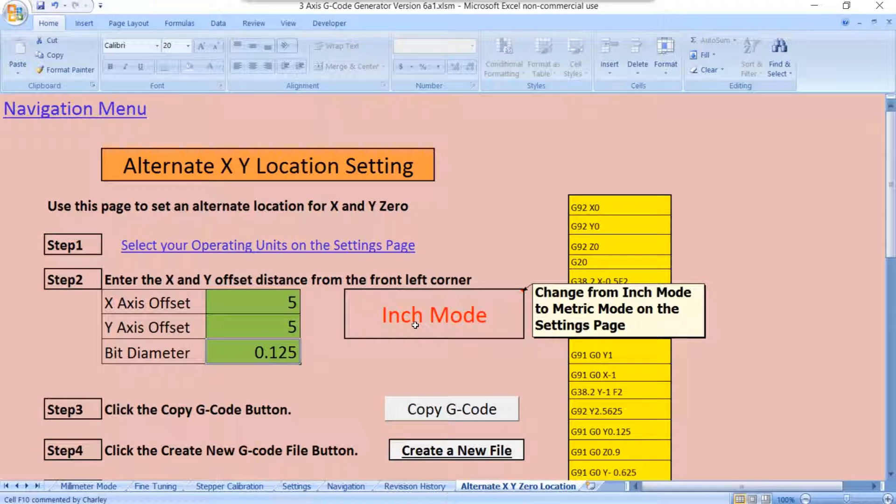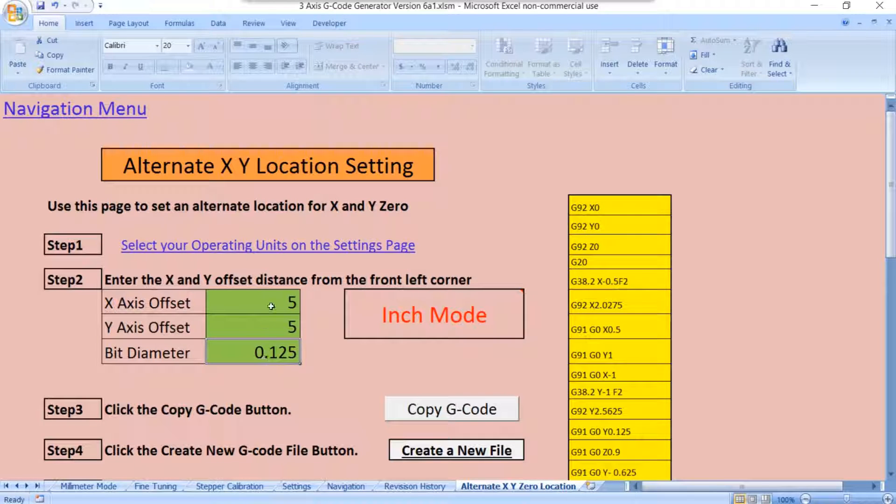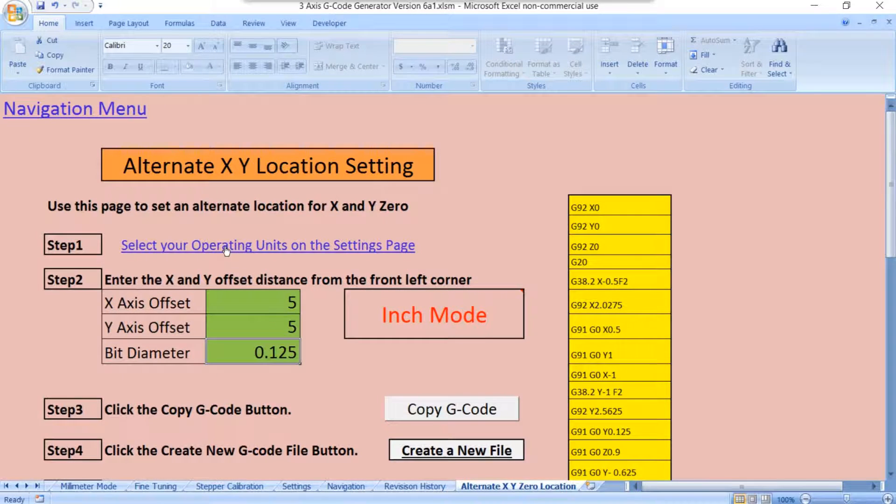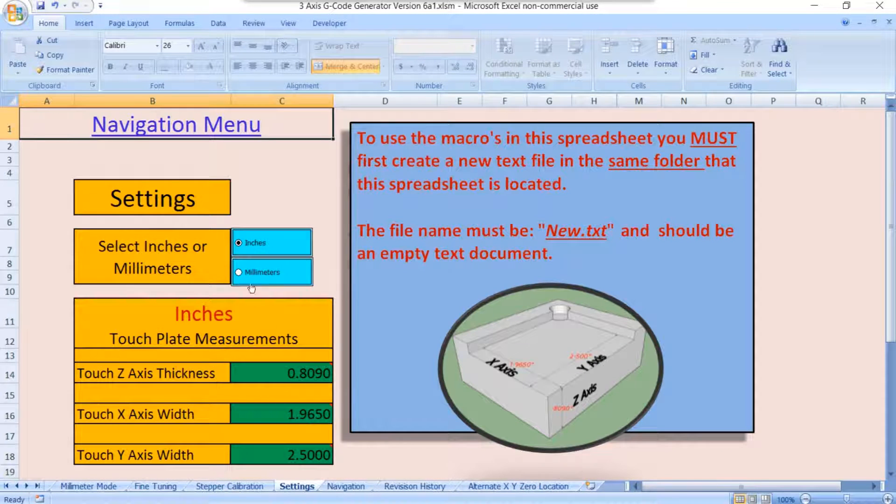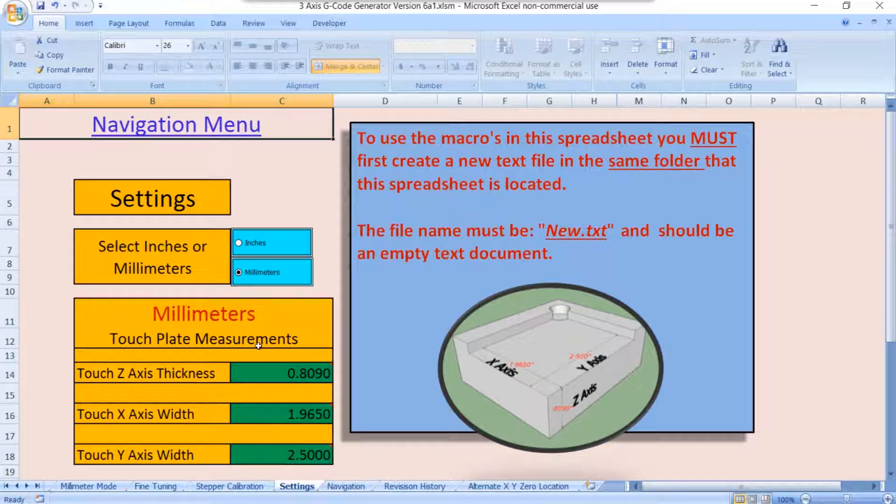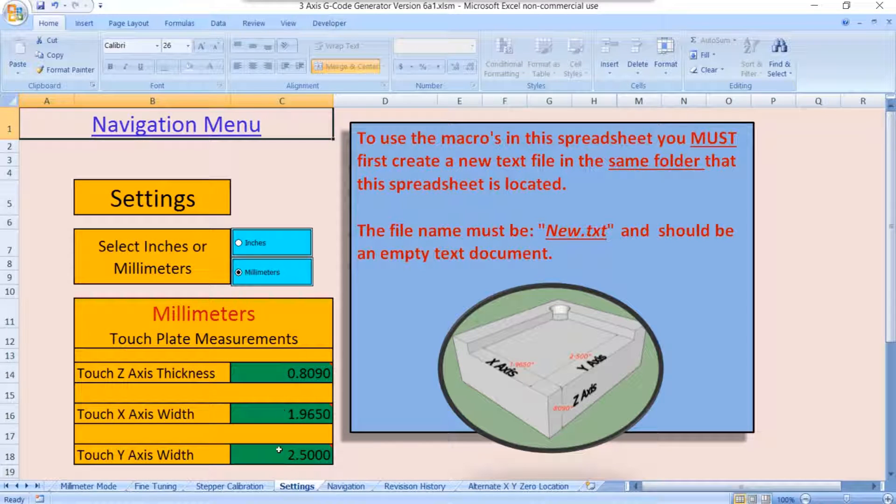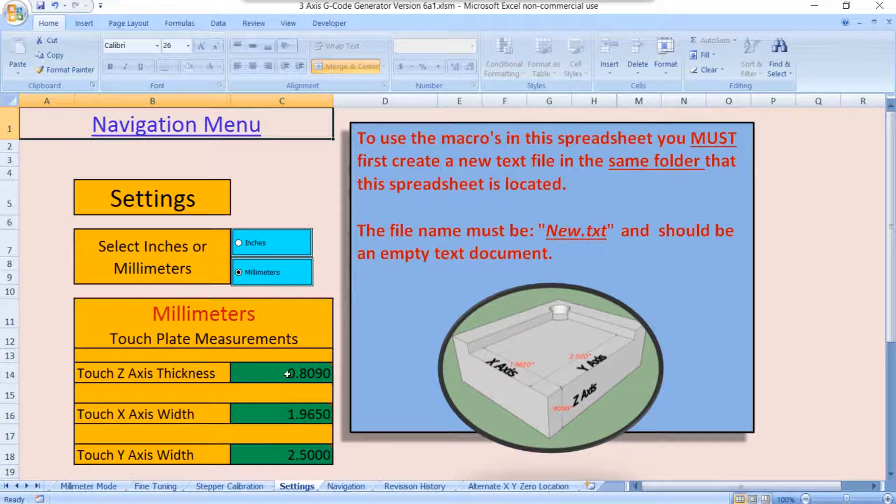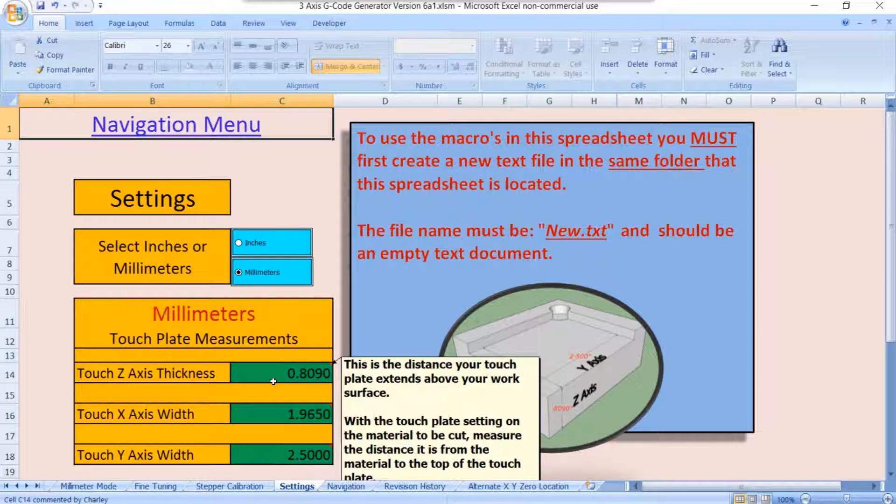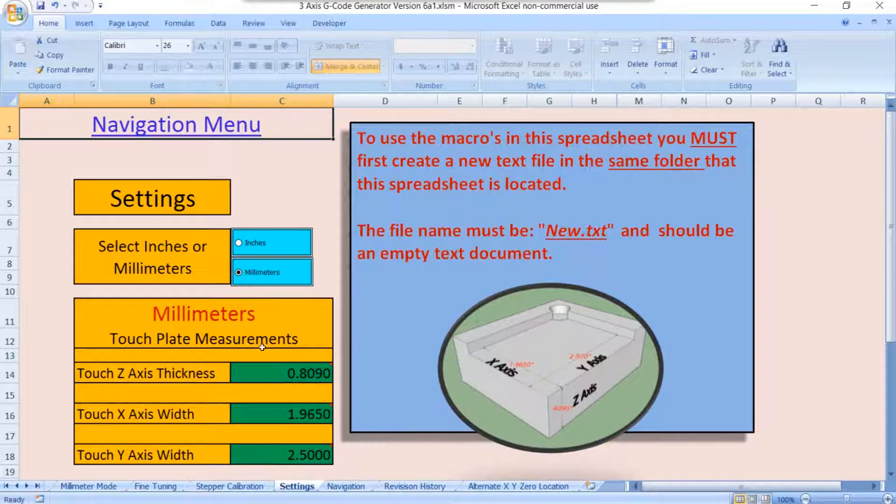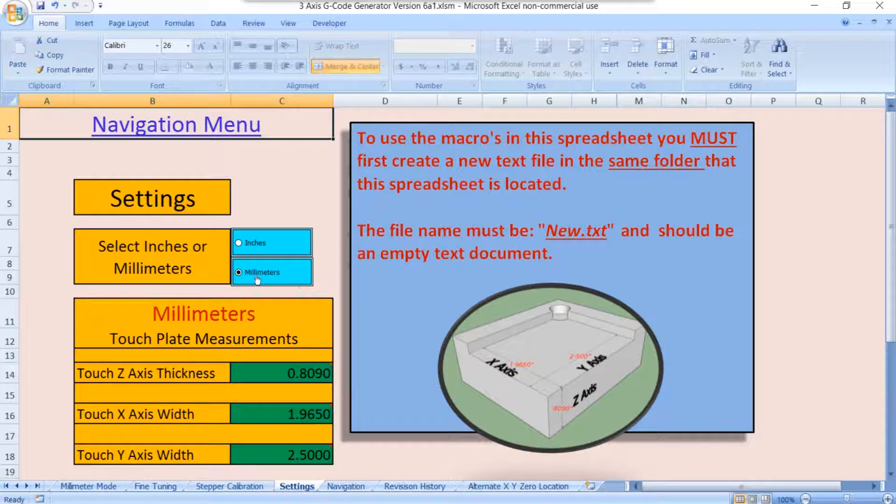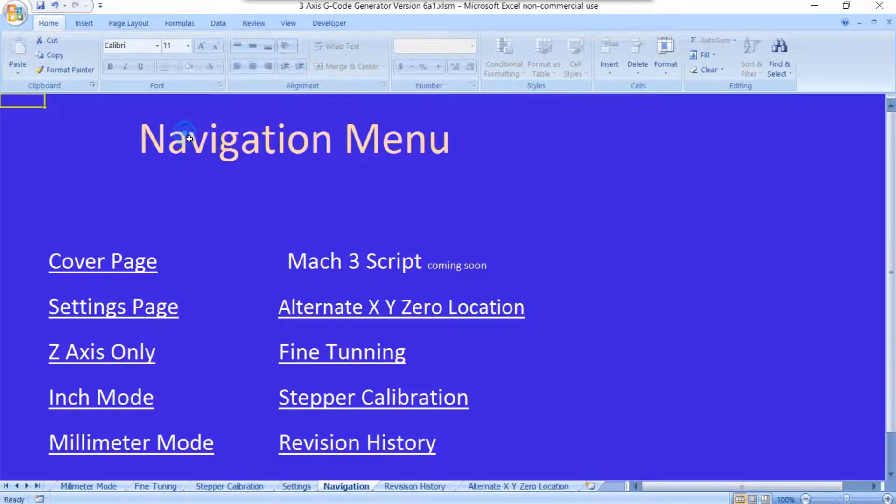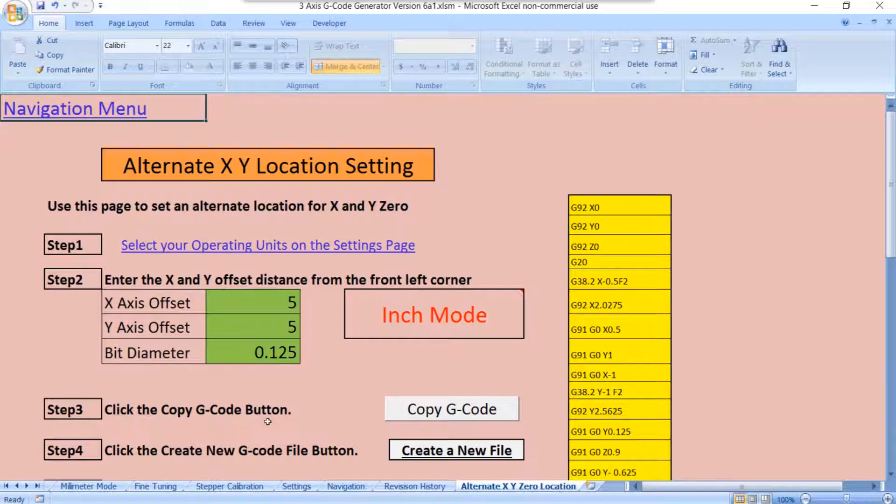If you wanted to change to millimeter mode so that these numbers were in millimeters, you can either click right here and just switch over to millimeters. Now, when you switch, you have to change these to millimeters. Whatever the settings page is, is what this needs to be. But we'll just stick with inches. And we'll go back to our alternate XY zero, and here we go.